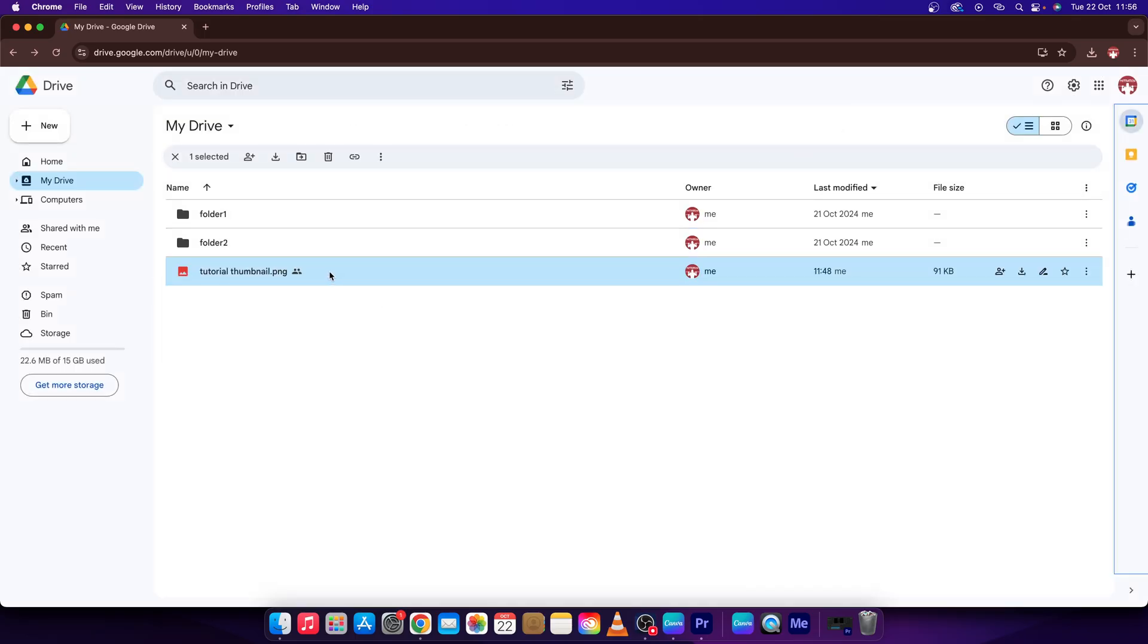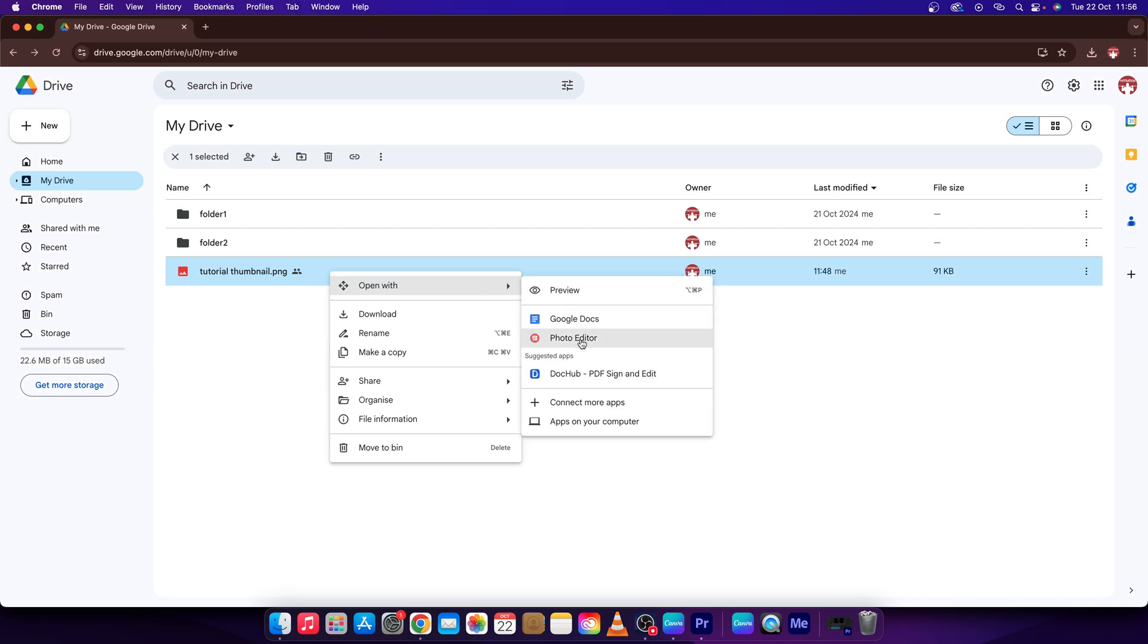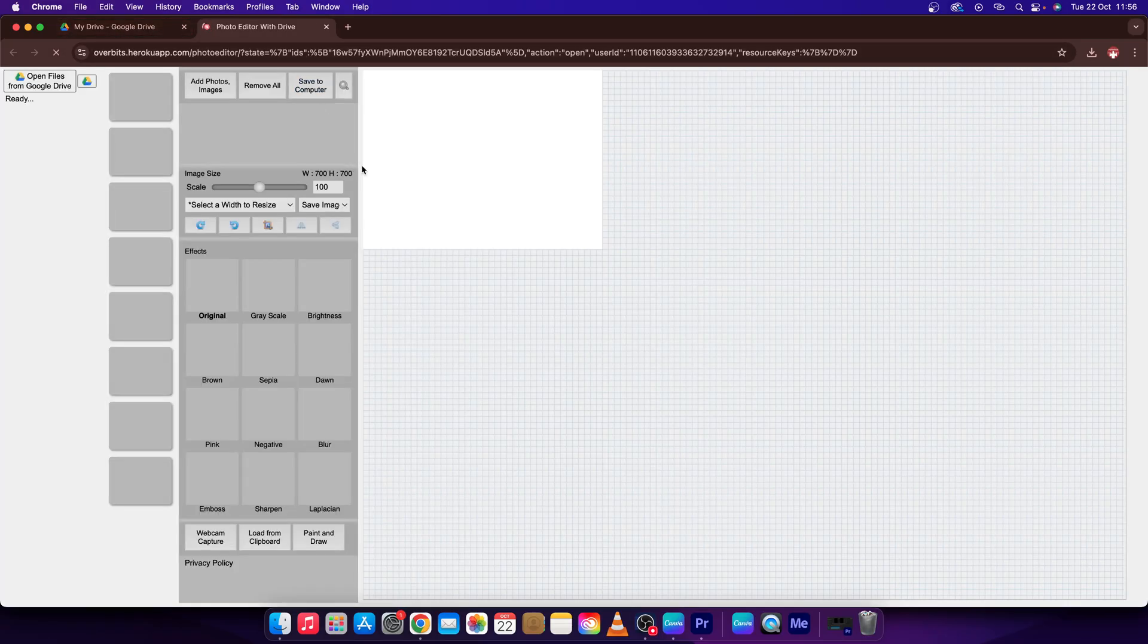Now right click on your image again. Press open with. Go over to photo editor that you have just installed and this will open up a new tab.